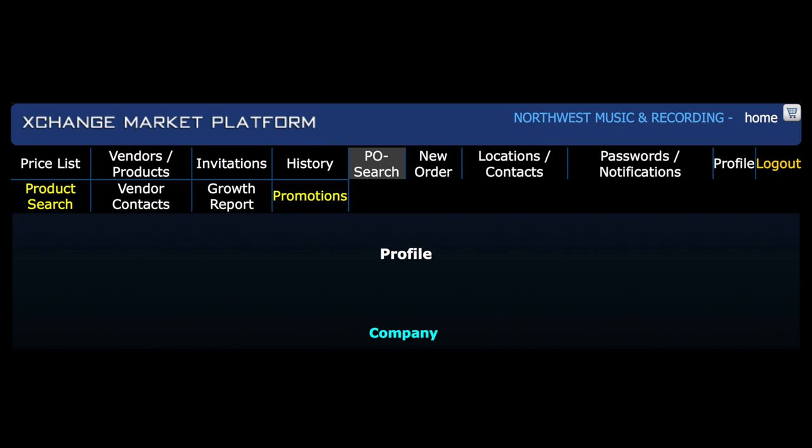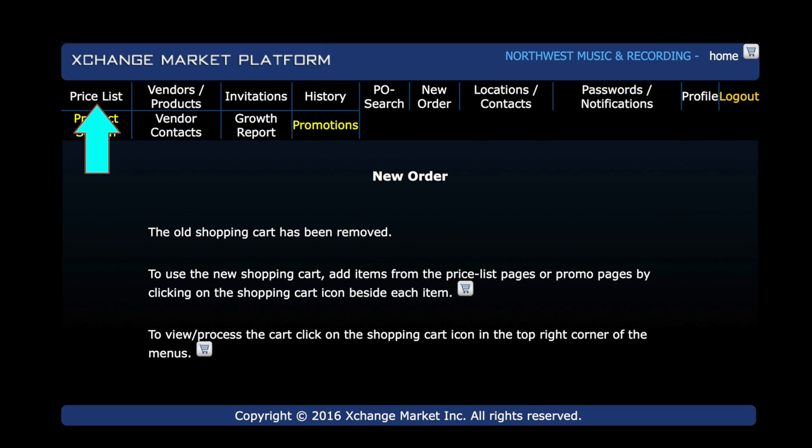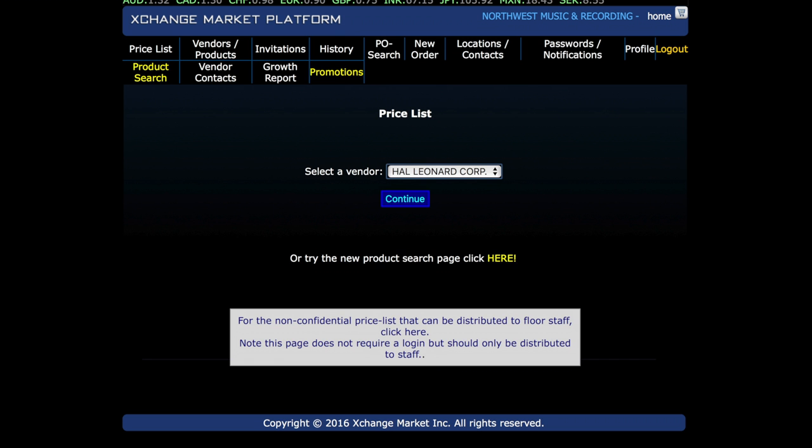In the navigation area, select New Order and then select Price List. Be sure to select Hal Leonard Corp as your vendor.